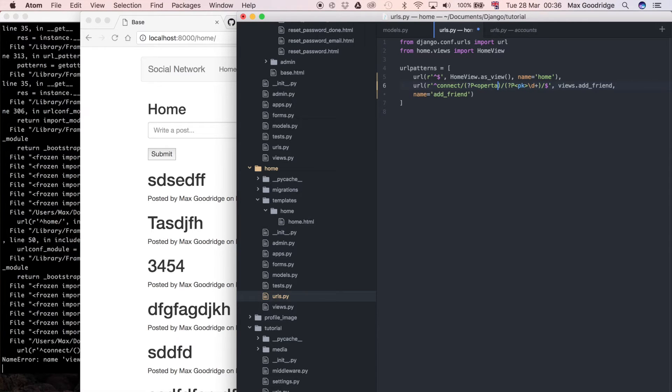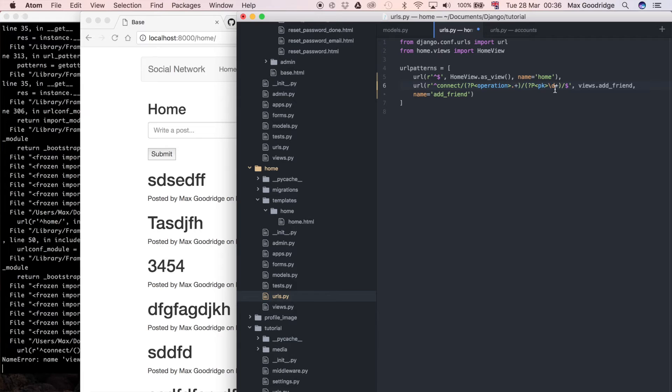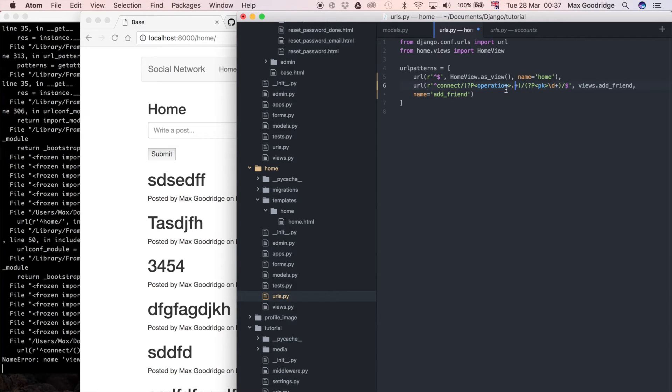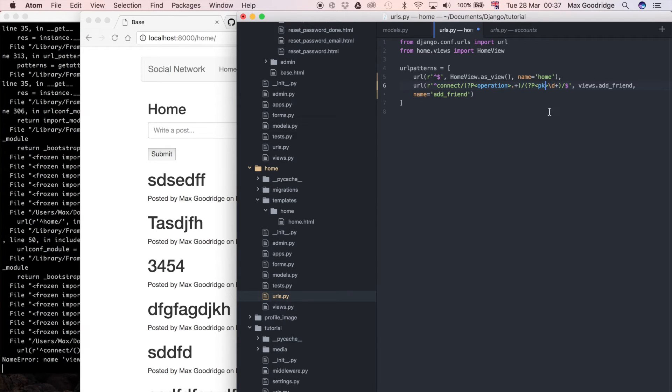And then what I want to do is say anything and one or more of that. So instead of just matching digits or integers, I'm going to match any character, so it could be a letter or a number. It's going to be something like connect add 3, so that's going to add the user with primary key 3 to the current user's, currently logged in user's, friends list.